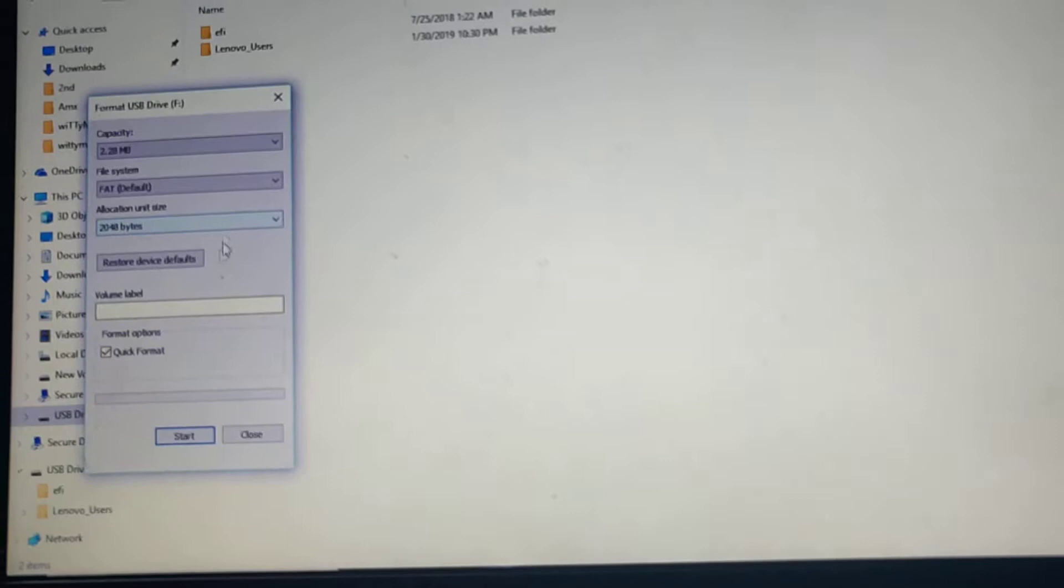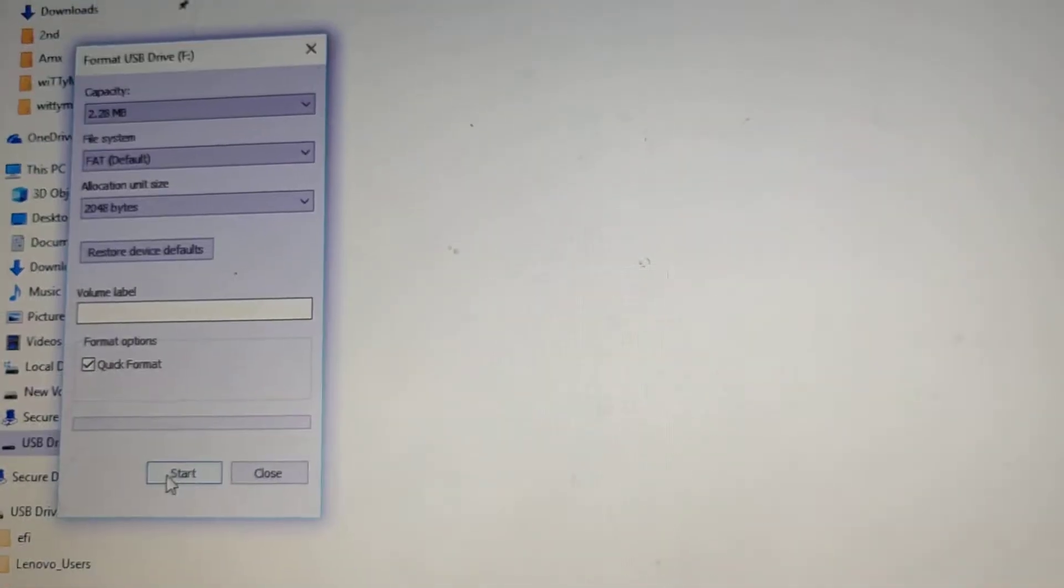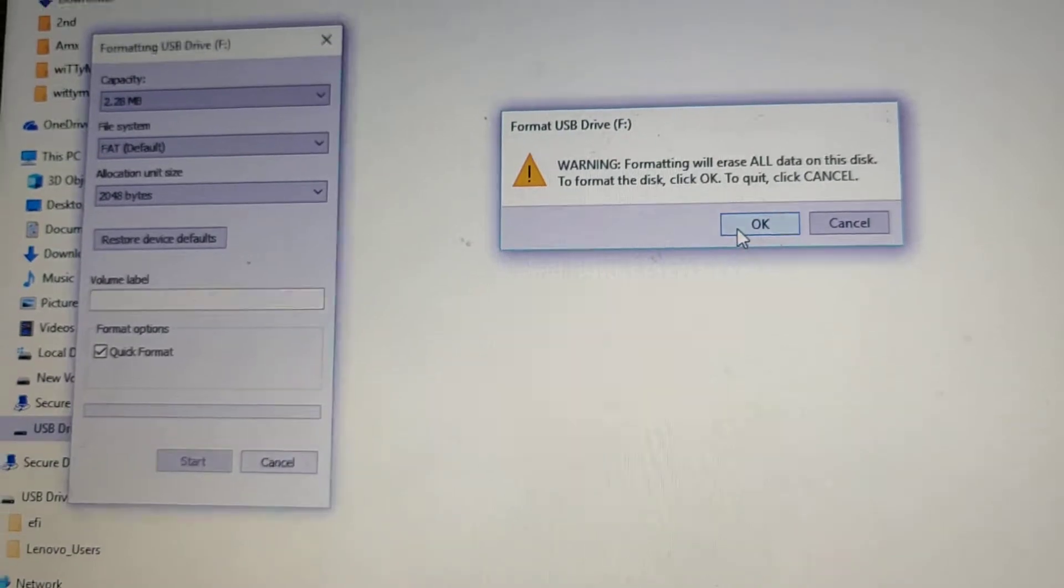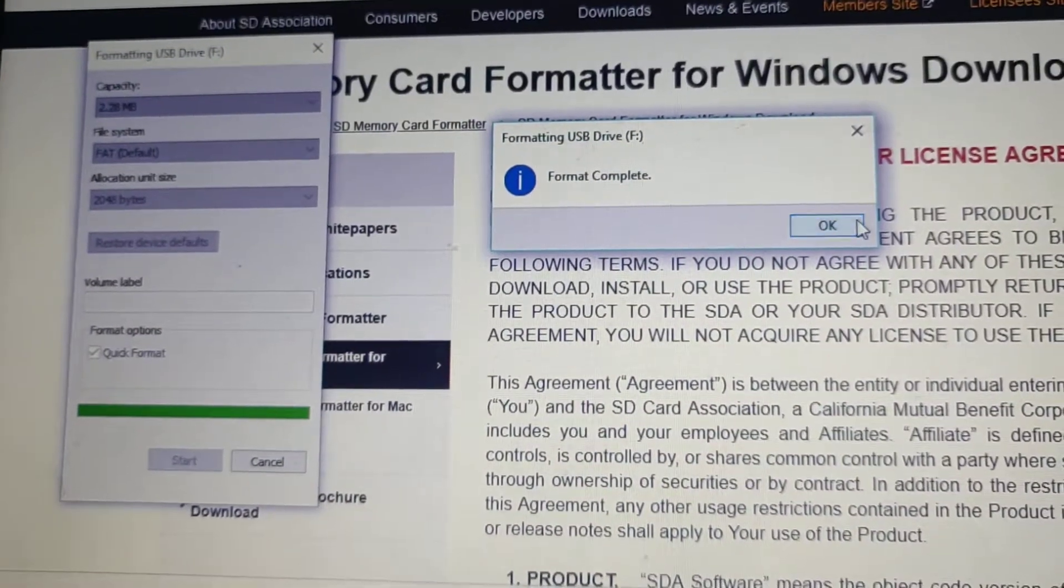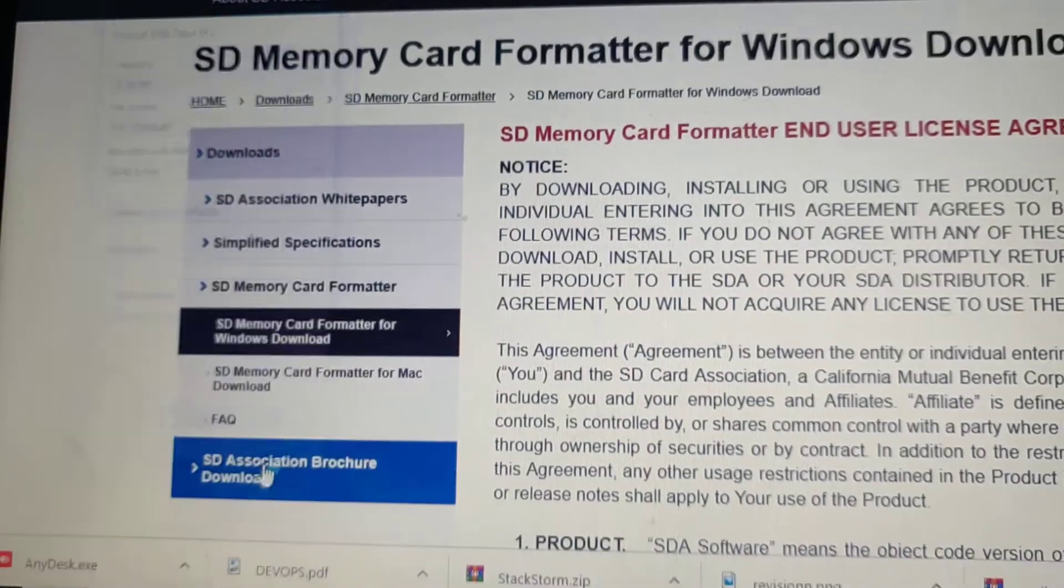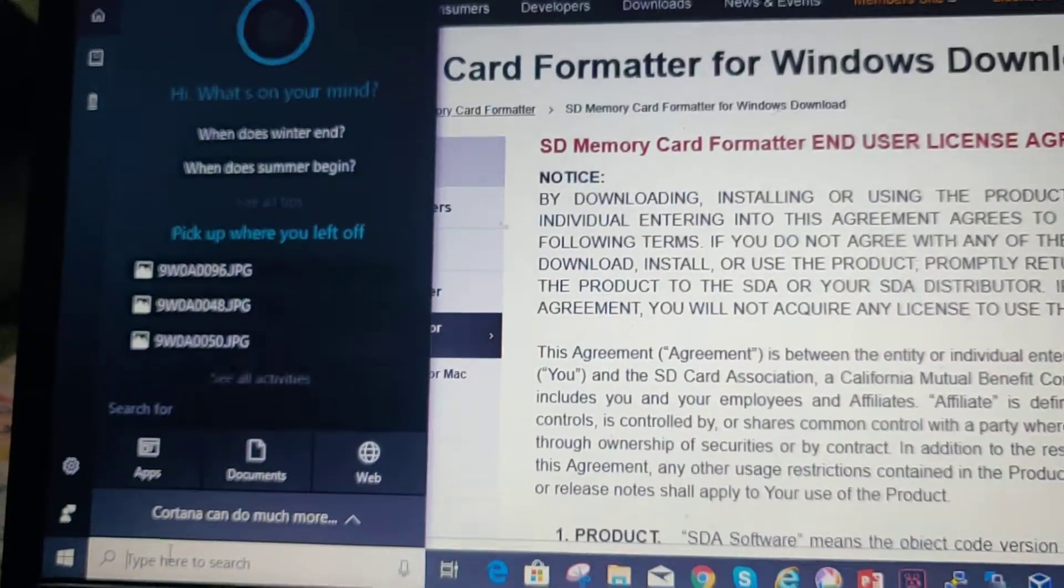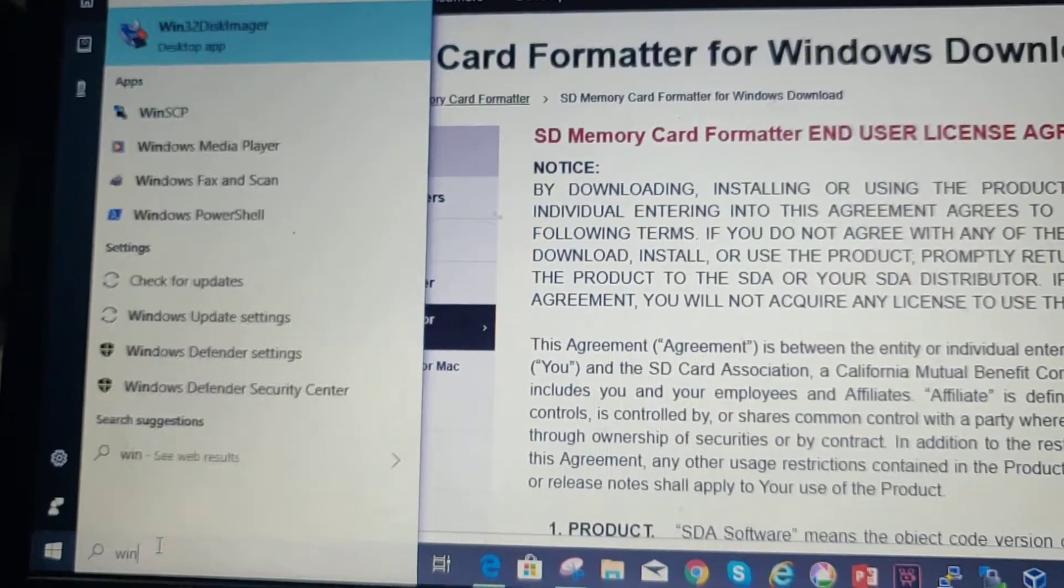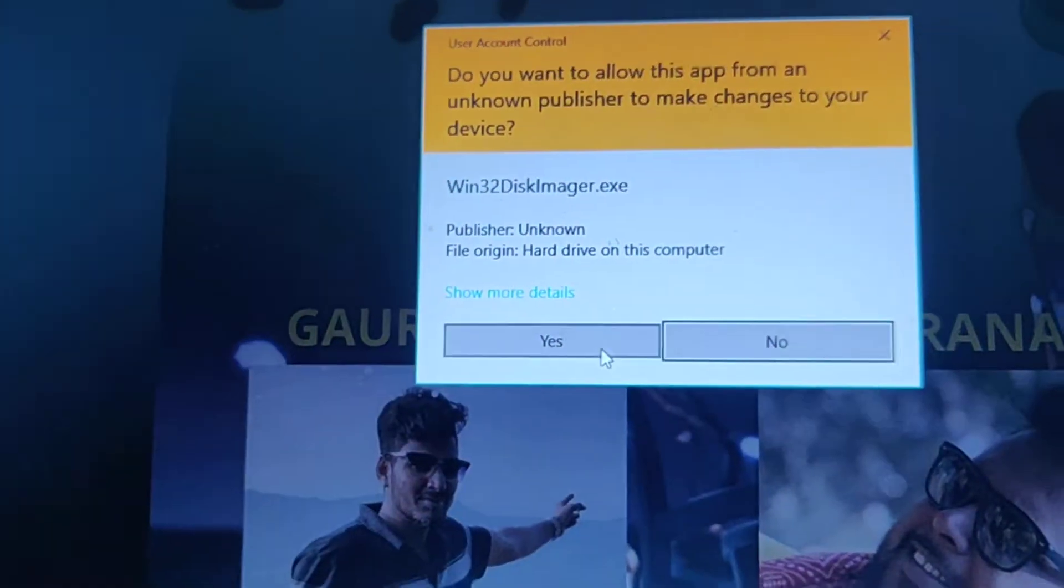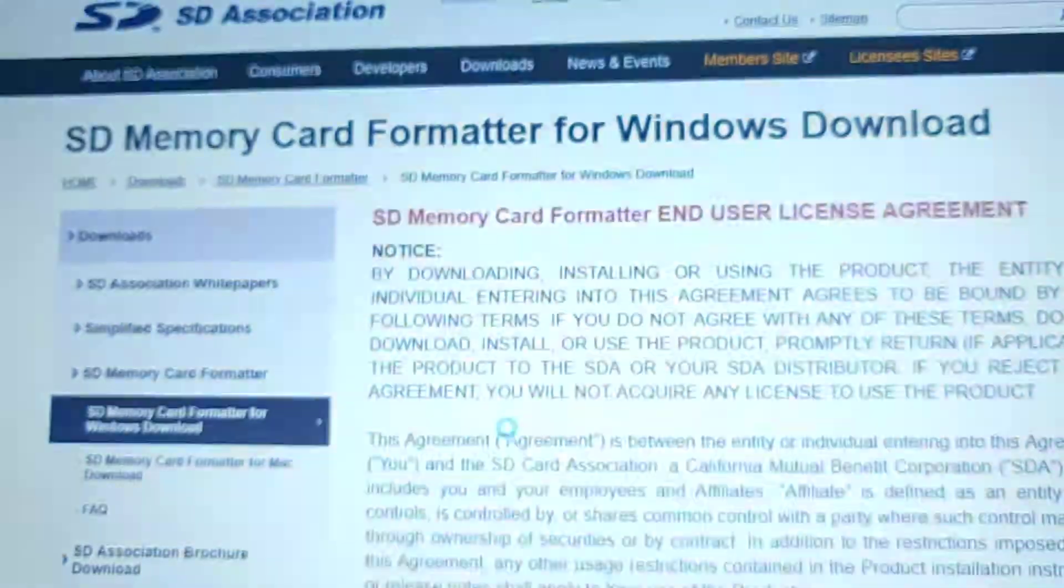First format it, then you can use Win32 Imager, so install that also to write the image. This step is not required for USB. Yeah, Win32 disk imager, launch that and then select your downloaded ISO image.